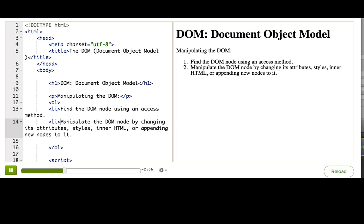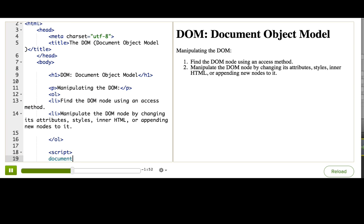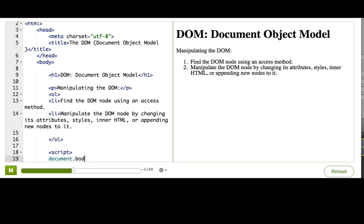Let's go through each of these steps now. So the first step is to find the DOM node using an access method. If all we're looking for is the body tag, we can access that really easily just by saying document.body.